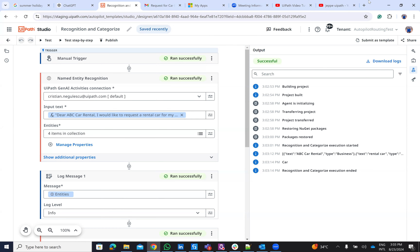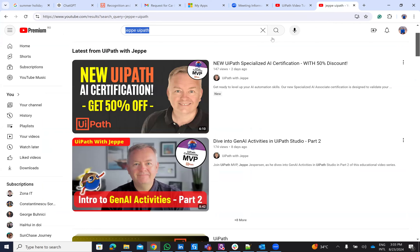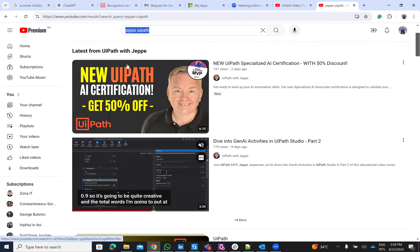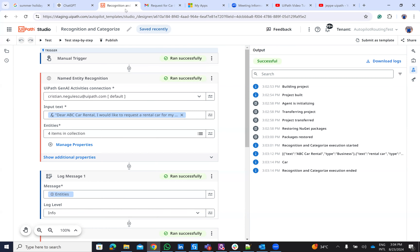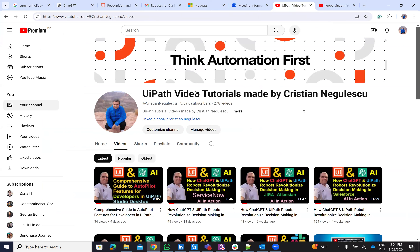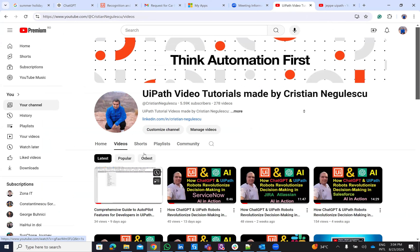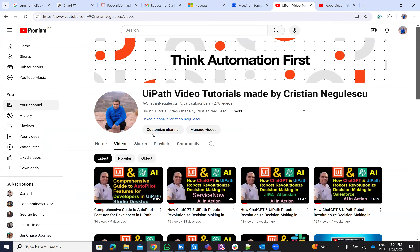Those are the last things I showed you on Gen AI activities. Watch for the third part of this series. As usual, ask me what else you want to see on my channel, subscribe, and comment on my videos. Thank you very much for watching. Stay safe. Have a good one. Bye bye.